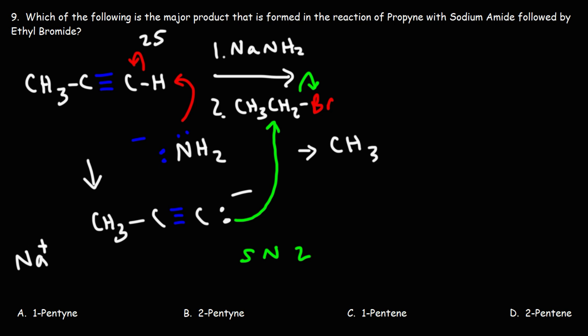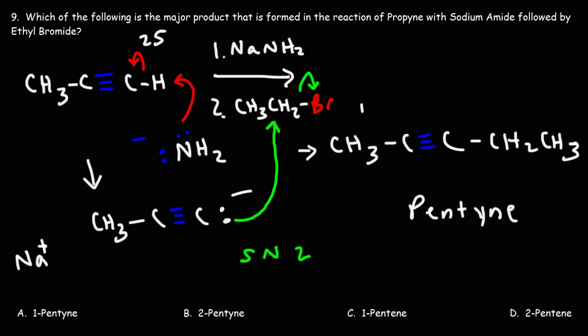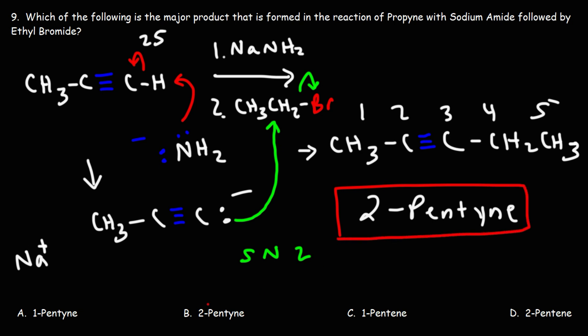So the end result is that we're going to form a carbon-carbon bond, and we're going to have a 5-carbon system. So it's not pentane, but it's going to be pentyne. Now the triple bond is between carbons 2 and 3, so we're going to call it 2-pentyne, using the lower of the two numbers. Therefore, answer choice B is the right answer.